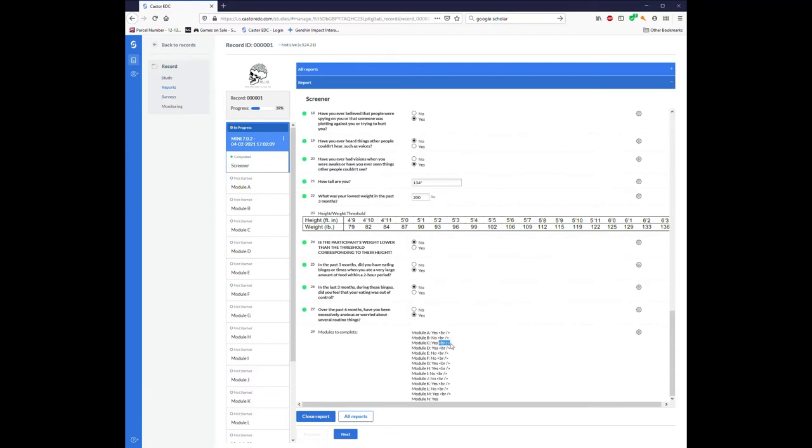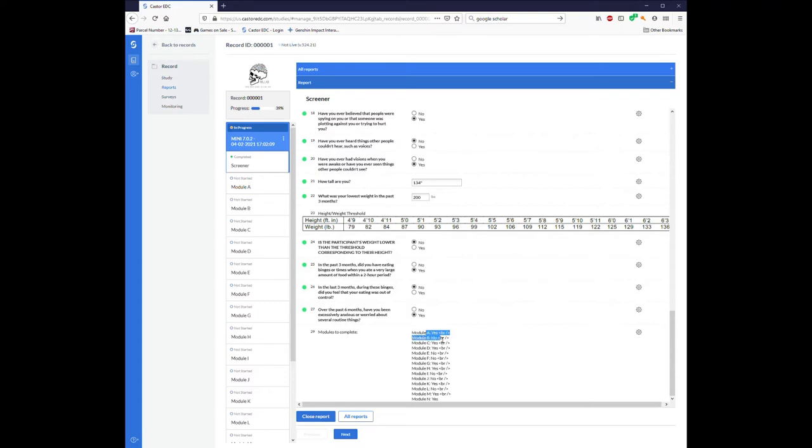You'll notice that there are these strange bracketed BR slashes here. This is a glitch from Castor that I've been contacting them about, and as of yet, there's no easy solution to remove that, but otherwise it's still fairly legible to see that we'll need to complete Module A, we won't need to complete Module B, we will need to complete Module C and D, and so on and so forth.